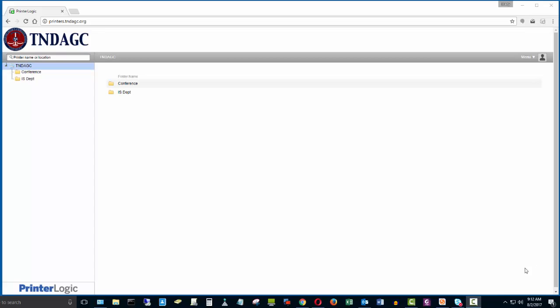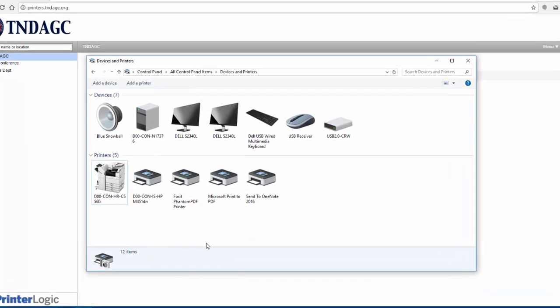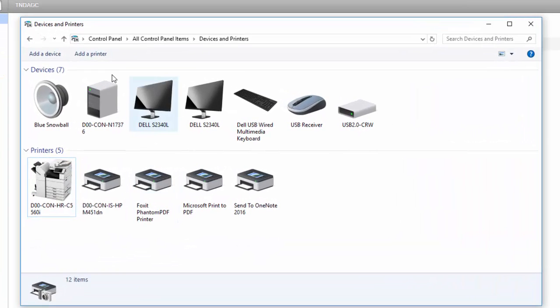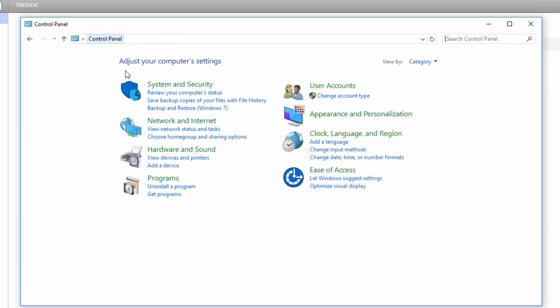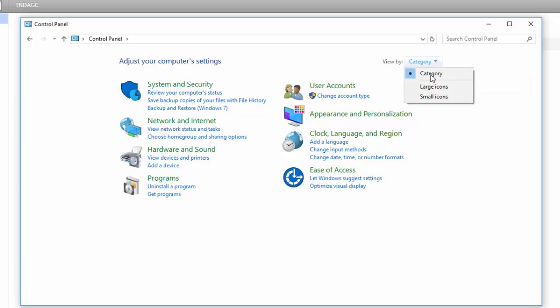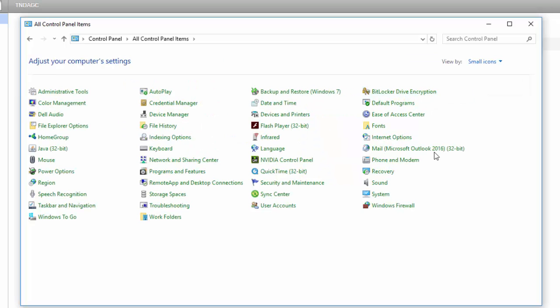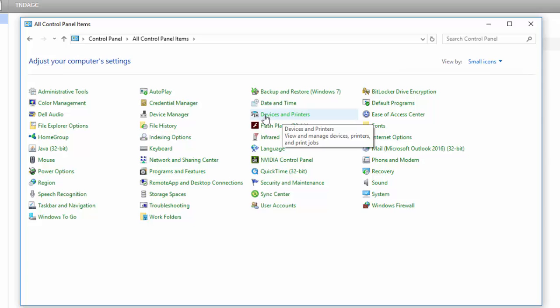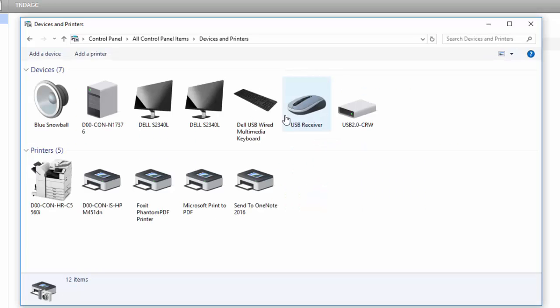In order to do this, normally you would open up your Control Panel and go to Devices and Printers. I'll readjust this—change it to small icons. When you're in your Control Panel, you should be able to click on Devices and Printers, and that's going to show you the printers that are available for you to print to.